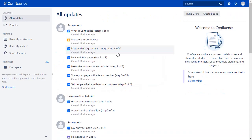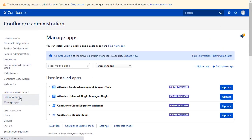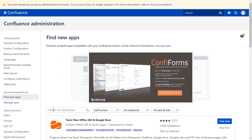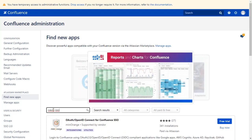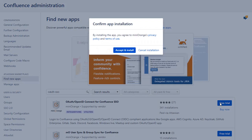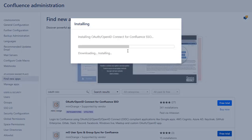Go to the Confluence dashboard and click on the setting icon on the top right corner and select Manage Apps option. Go to Find New Apps. You can search here for add-ons in Atlassian Marketplace. Go to the Search tab and type OAuth SSO and press Enter. To download the plugin, click on Free Trial.